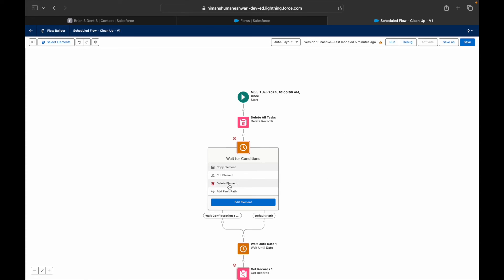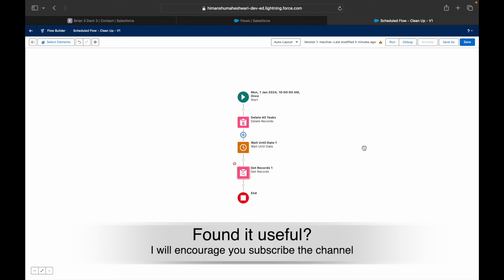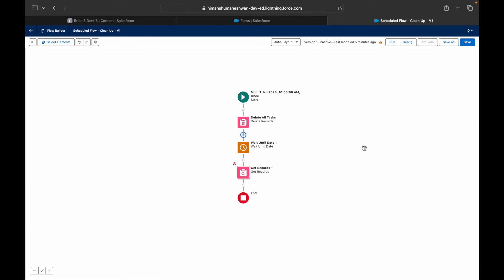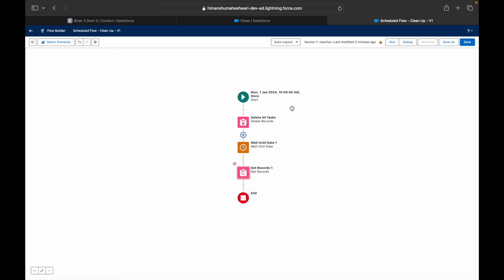Scheduled triggered flows automatically handle bulkification. However, if your data is very large and your CRUD actions aren't fully optimized, you'll need to address that. One important rule: do not put Get Records or Delete Records inside a loop — that can hit governor limits very quickly. Outside of that, Salesforce handles bulkification for you.